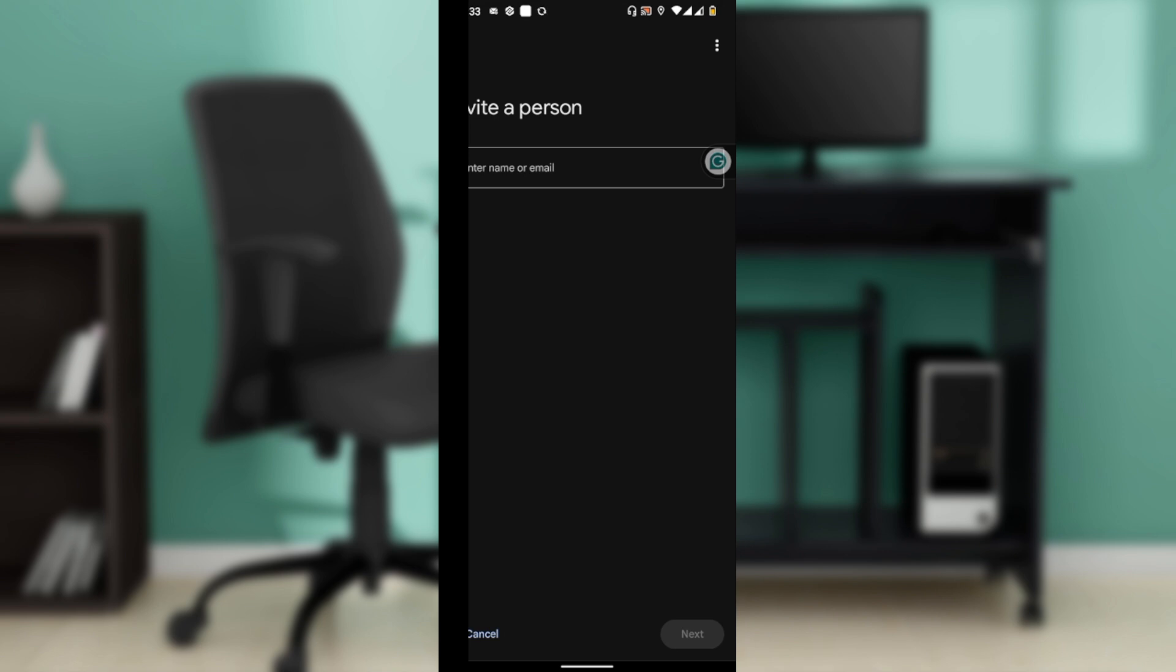Review what is shared when you add someone to your home, then tap Next. Review the person's access to your home and tap Send. The invited person will receive an email with instructions. Once they accept, they'll have access to your home and devices.